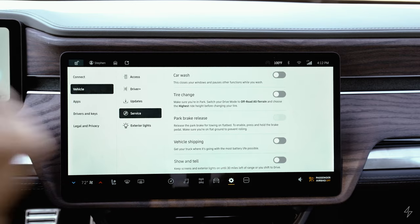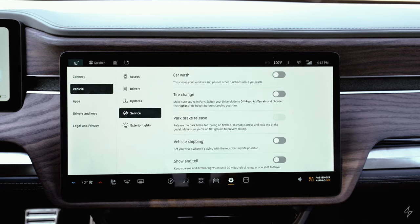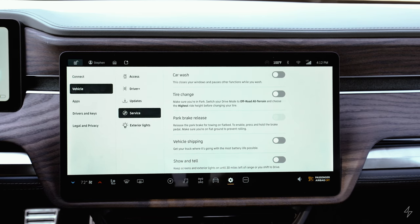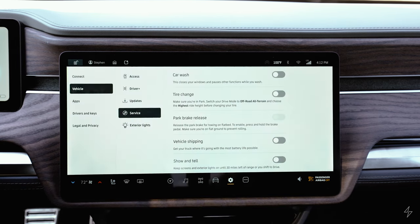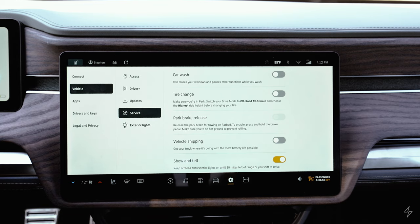A cool hidden option in the service menu is 'show and tell.' If you want to take pictures of your truck with the lights and screens on while it's locked, you can turn this on. It basically keeps the lights and screens active when the vehicle is locked — essentially a car show or photo mode.